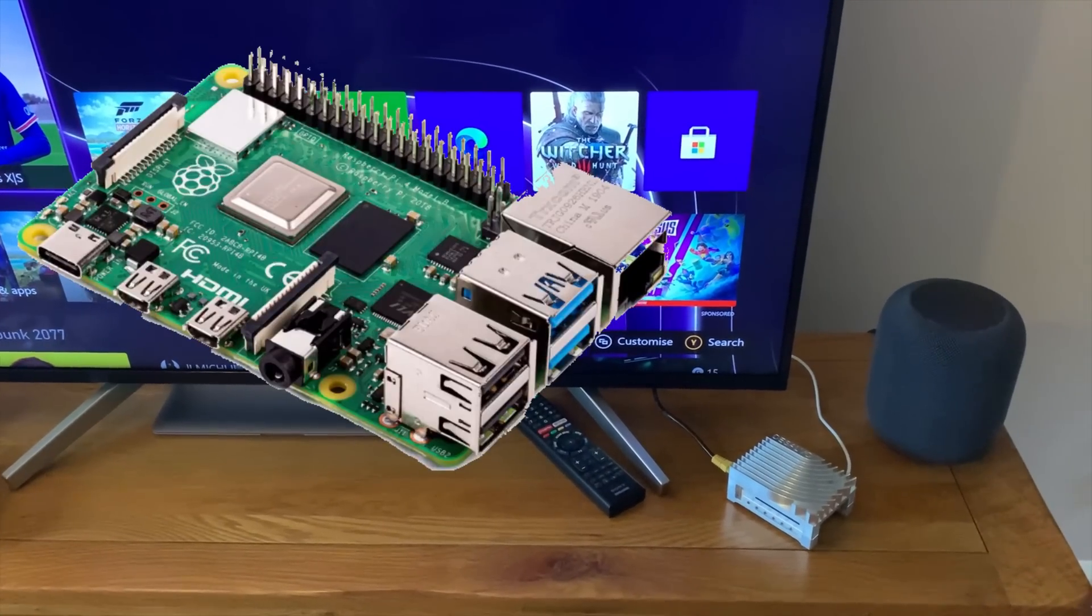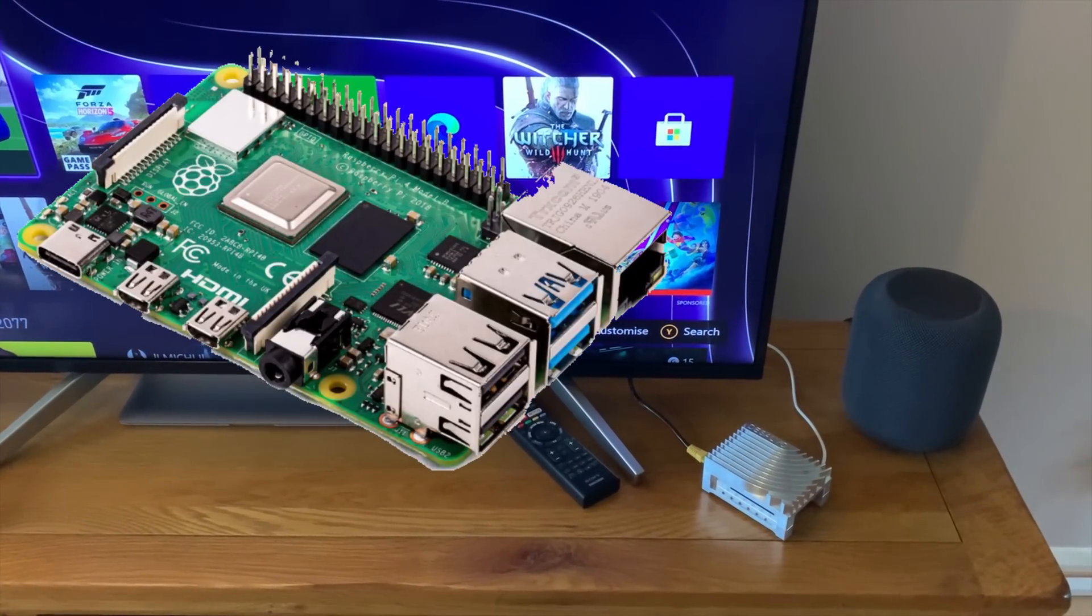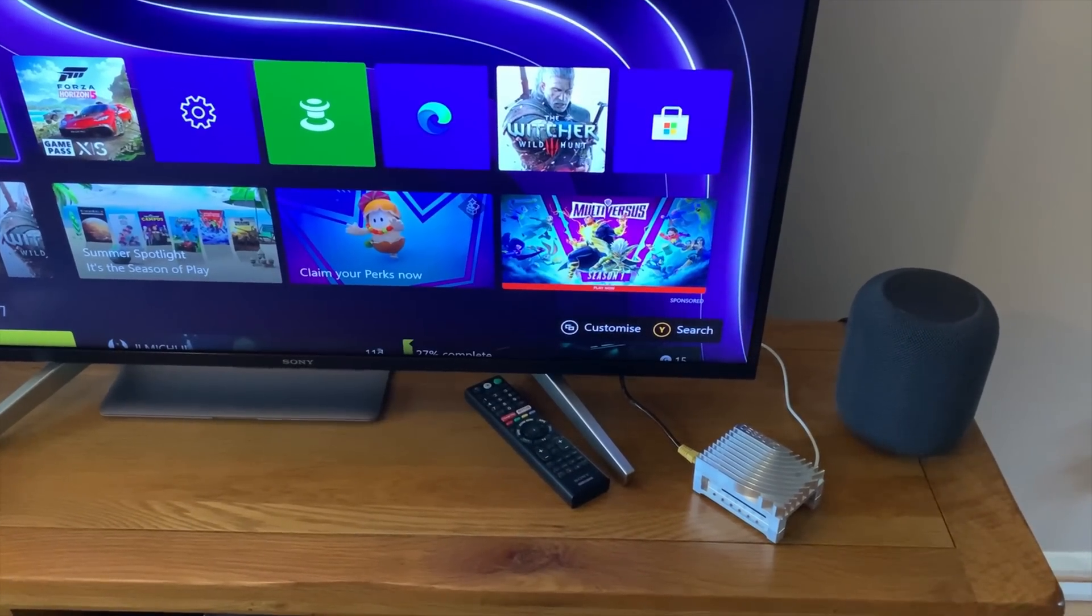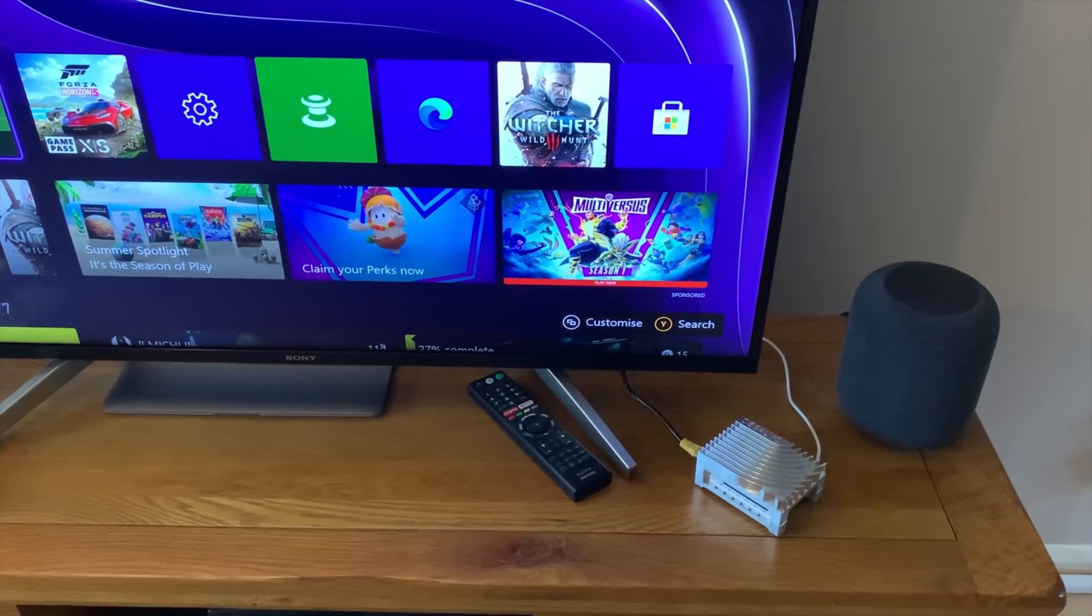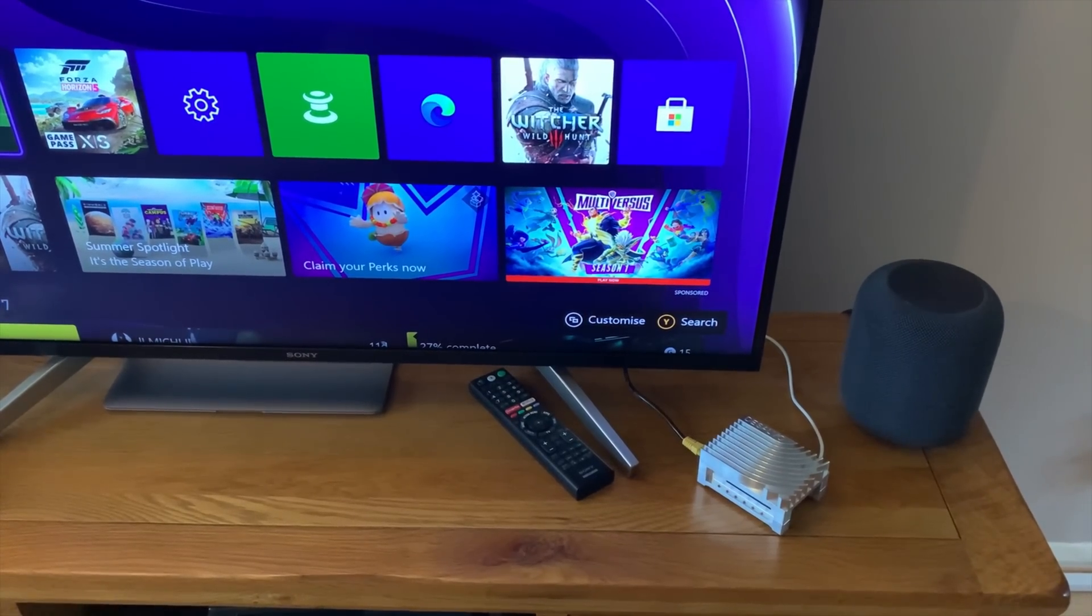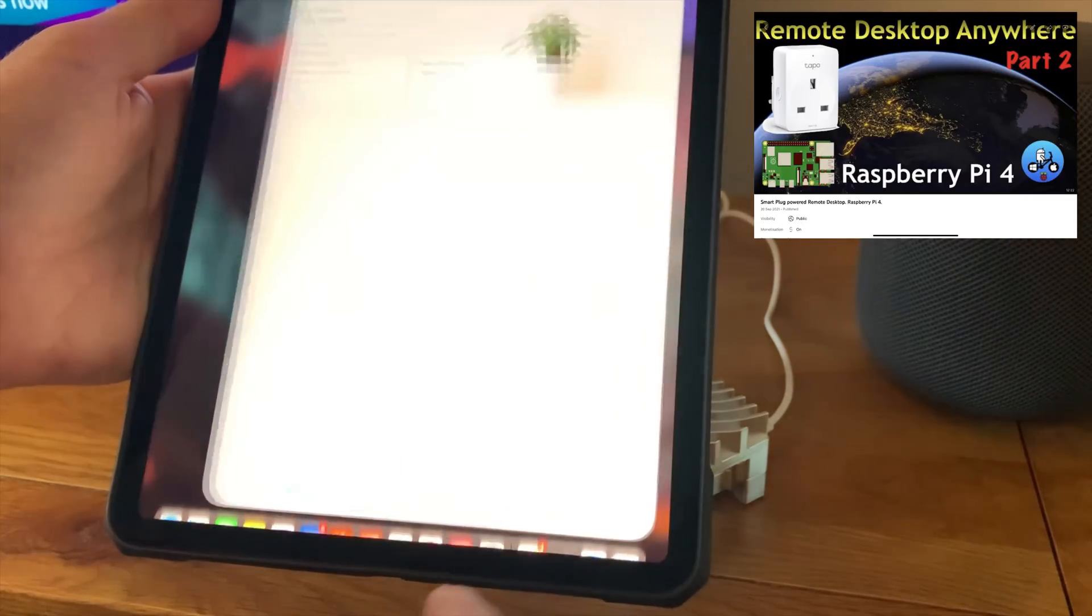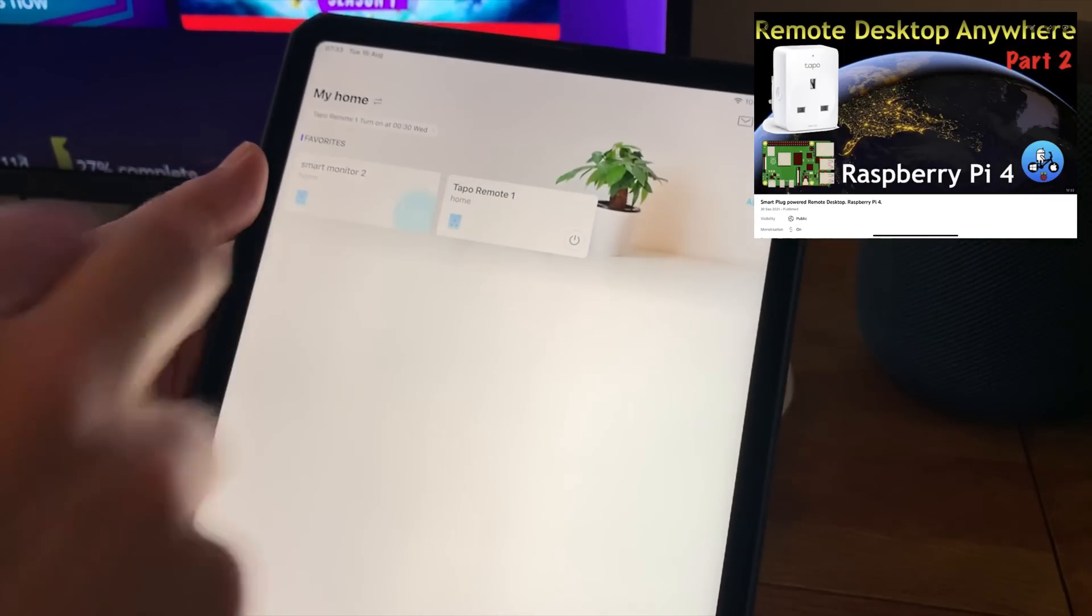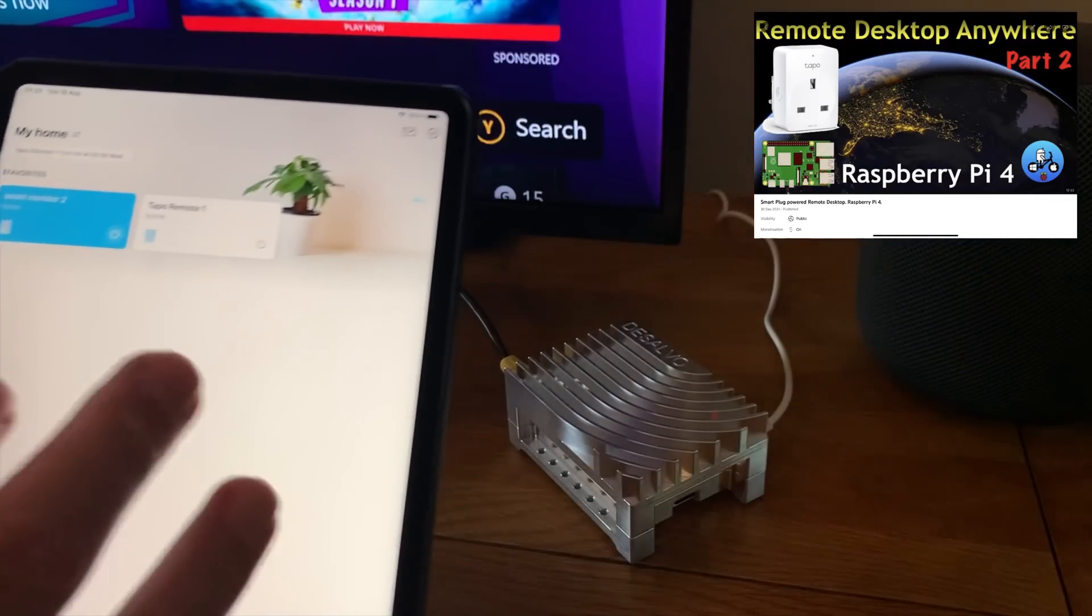Okay, so this is my Pi 4 4 gig which I've been using remotely for a long time now. I've been trying to set it up in a slightly different way because I don't leave it on all the time. I did a video on how I could turn it on and off using the Tappo app.